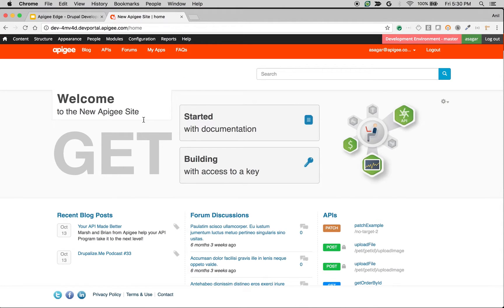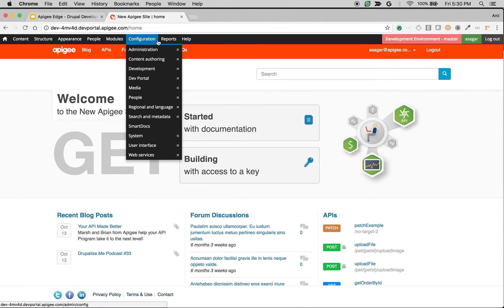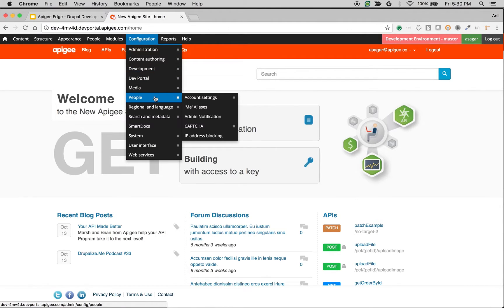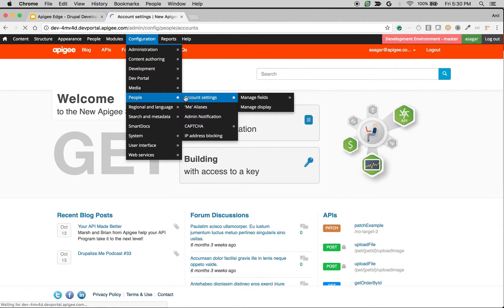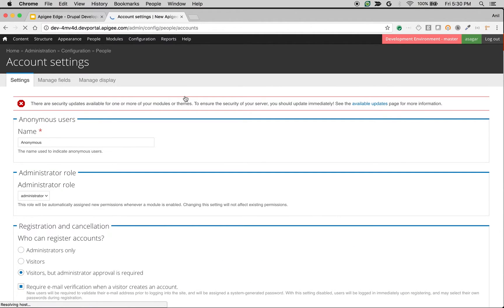Once you are logged in as an administrator, you see the admin menu on top of the screen. Let's navigate to People and Account Settings to see various settings available to manage the users as well as different workflows.